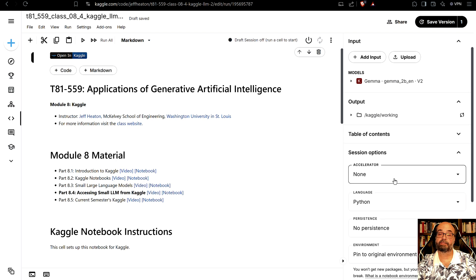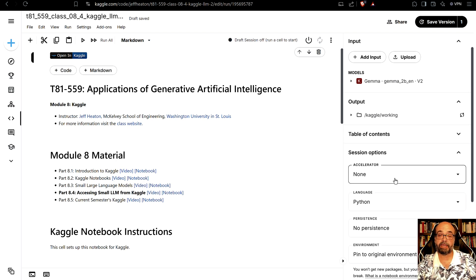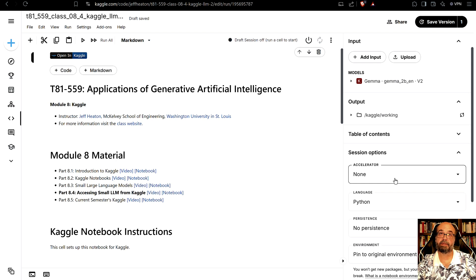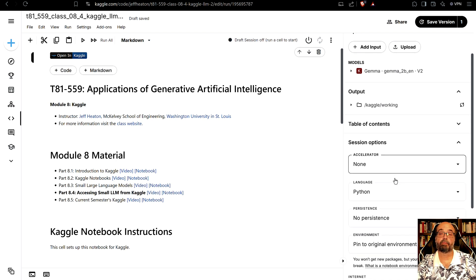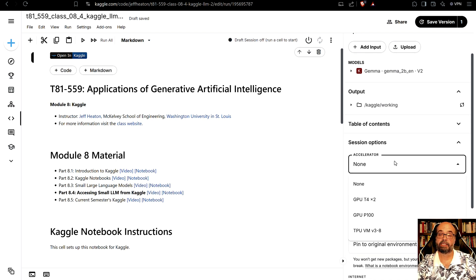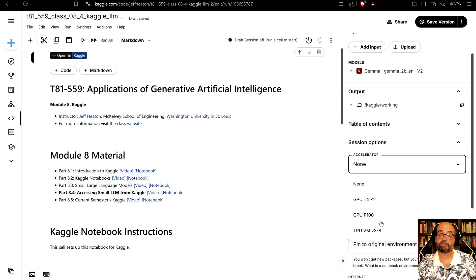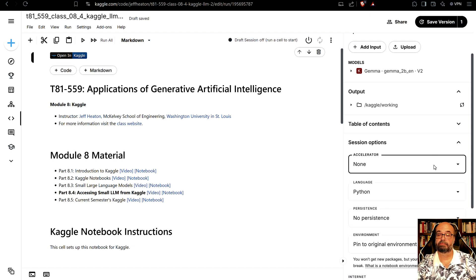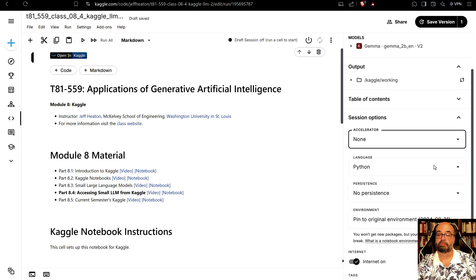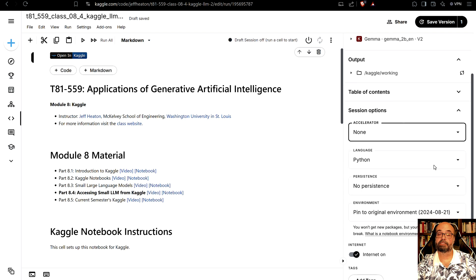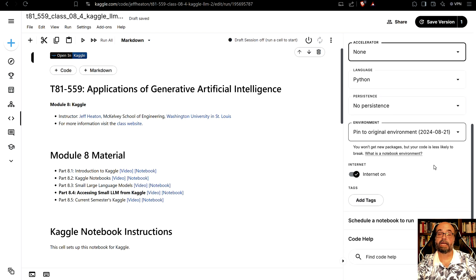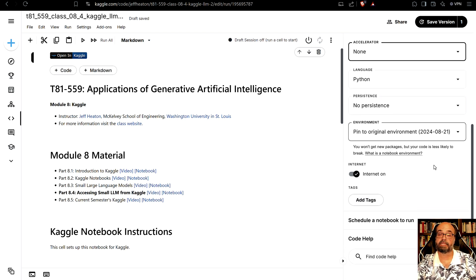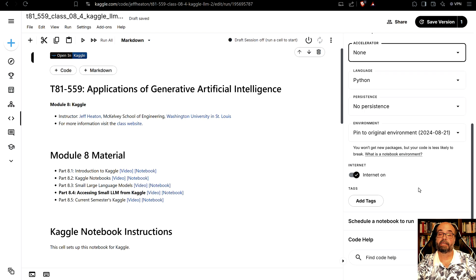I'm going to close that because the model's already added from when I ran it before. I'm running this with no accelerator. A GPU definitely makes this considerably faster and in some cases can let you load bigger models in. Kaggle gives you the usual GPUs and also TPU. Programming language is Python. I'm not using persistence that can be helpful sometimes and the internet is on.